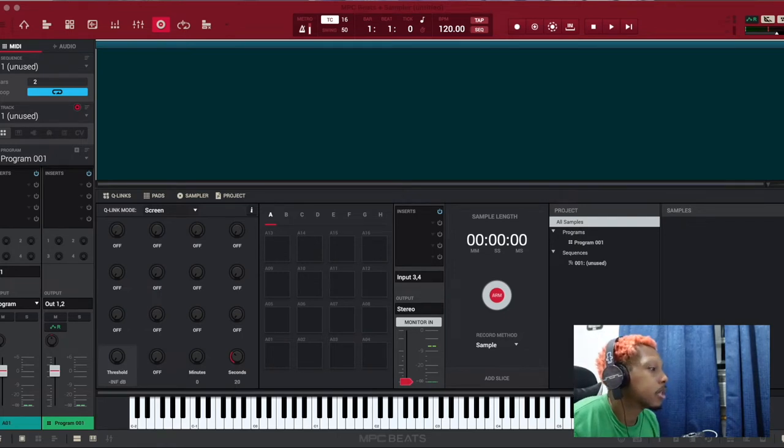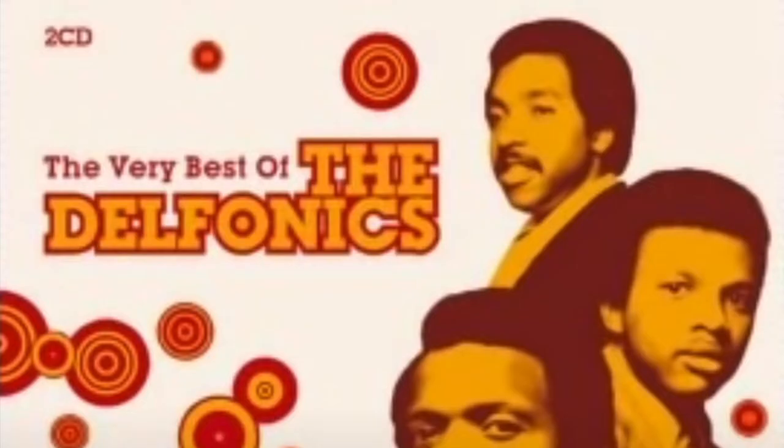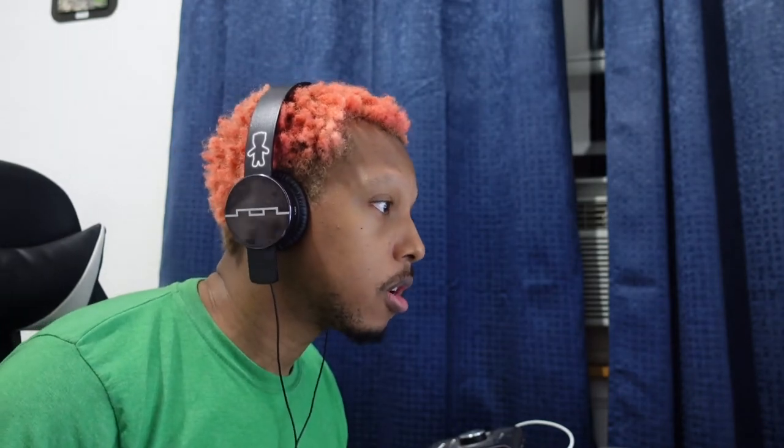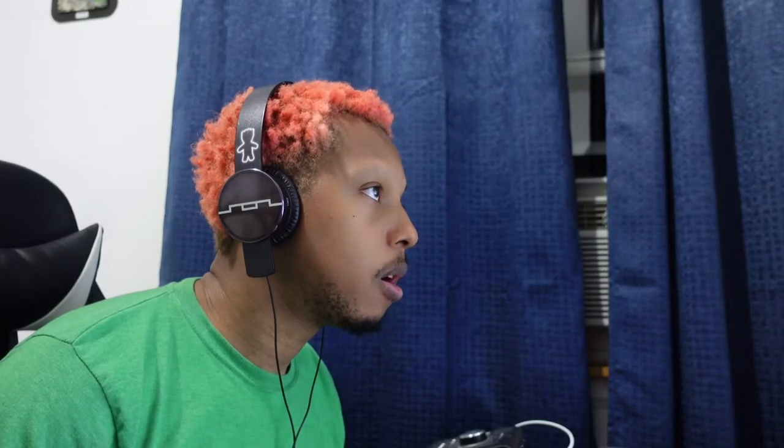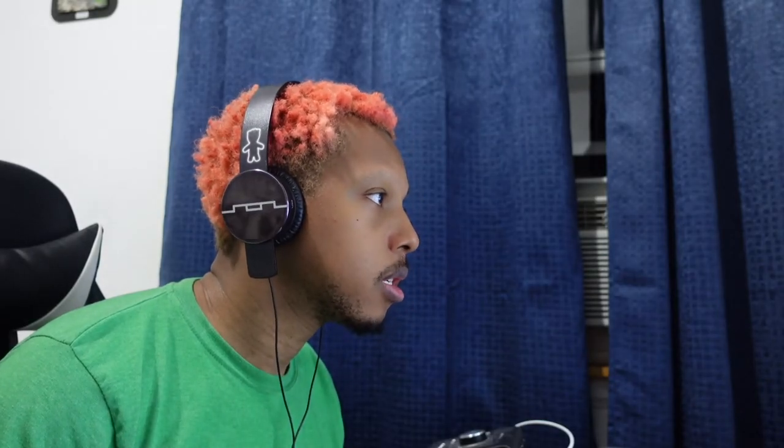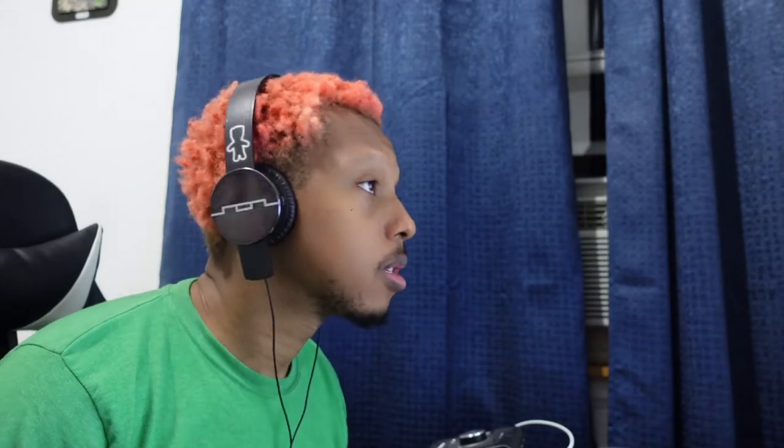So what we got to do is get this sample in here. Cool. All right, so we've got the sample. Now we're going to get the drums. I don't know exactly what drums Timbaland used, but it sounds like the drums from this other song. It's called My Love Is The Shhh. So we're just going to take those.